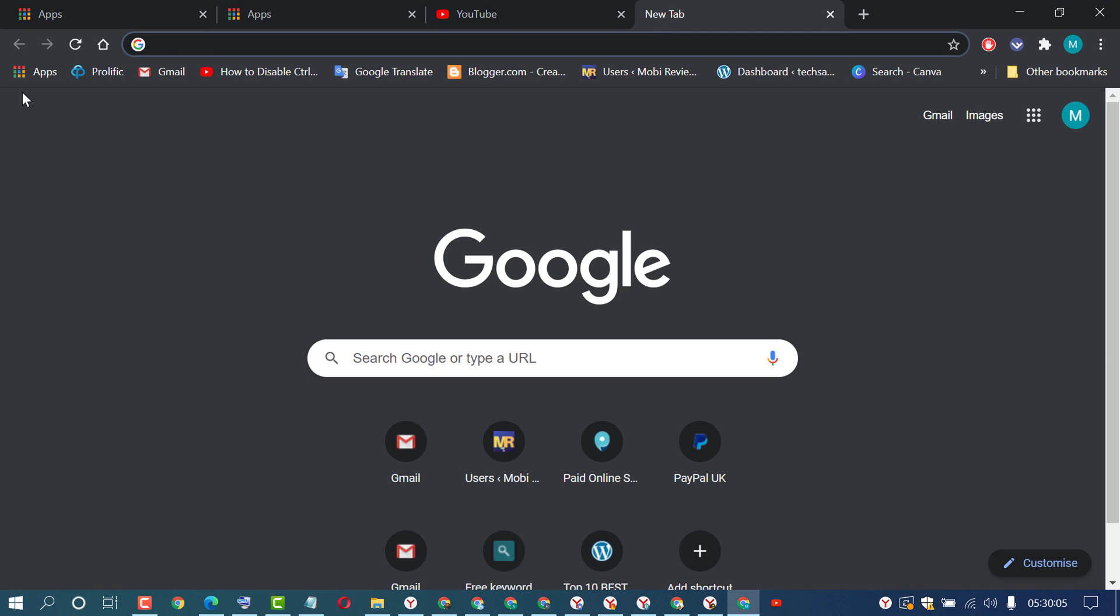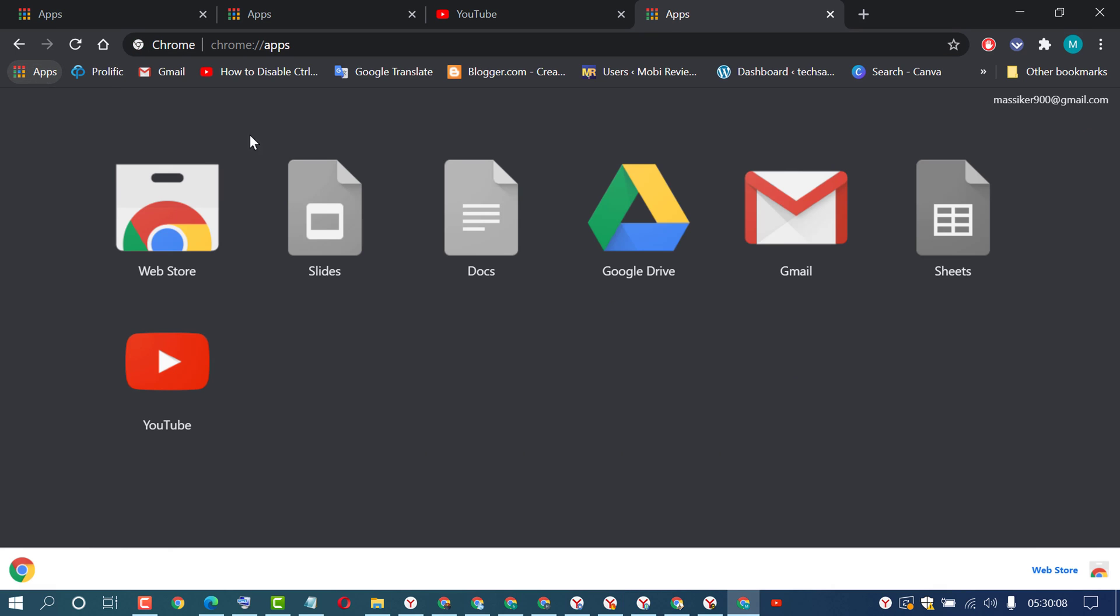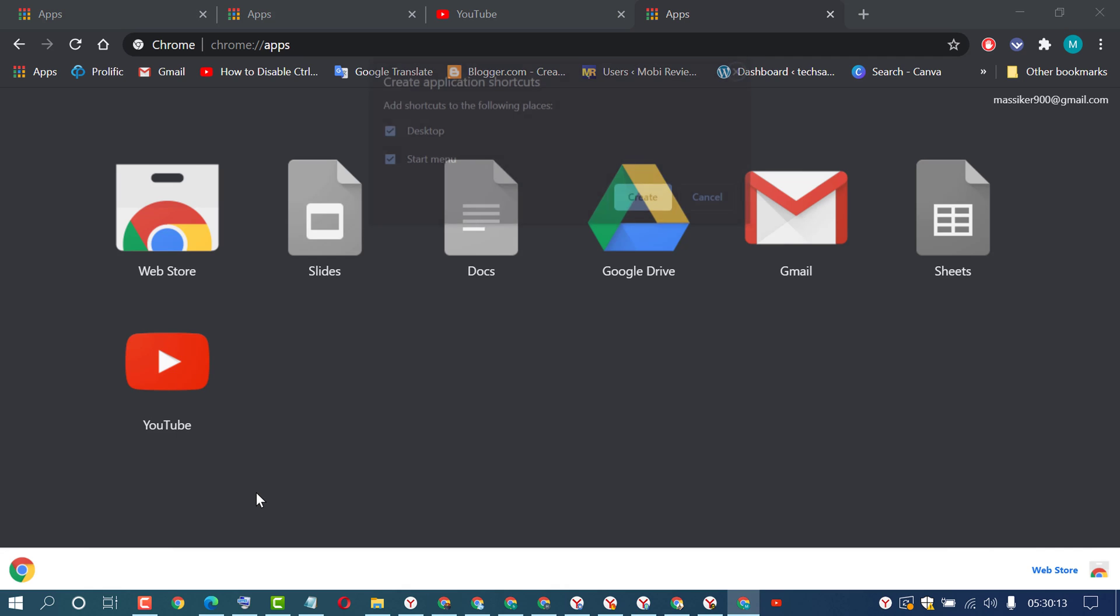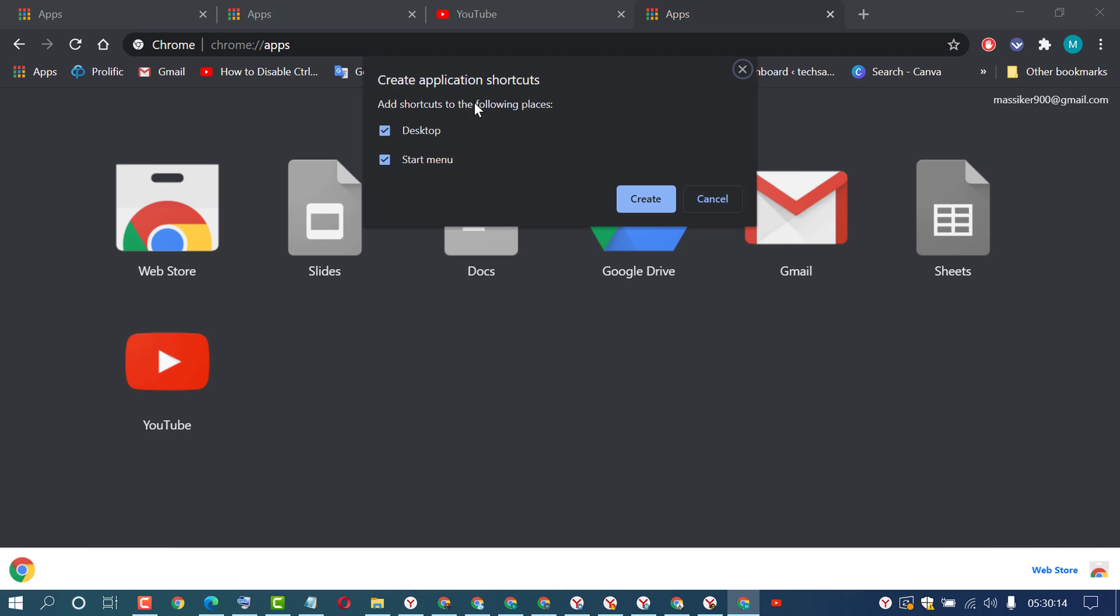Right-click on YouTube, then click on Create Shortcuts. Select Desktop, then click on Create.